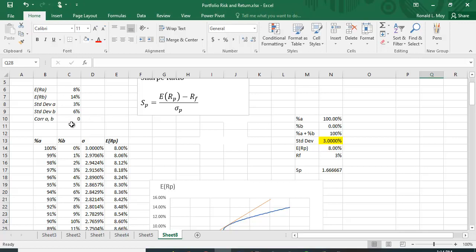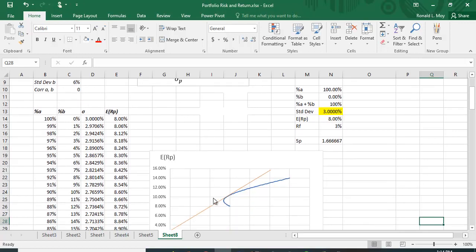and a correlation coefficient of 0. Now we can put different numbers in here, but this gives us a nice curve for the tangency point.